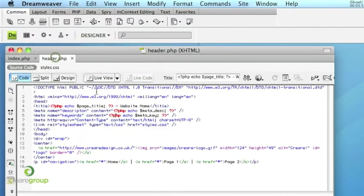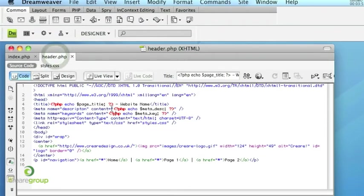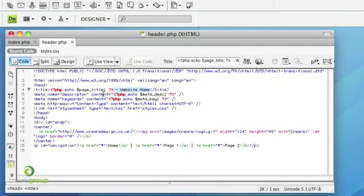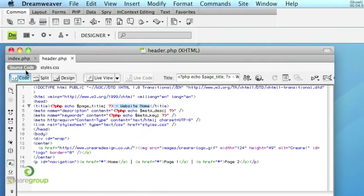Like I said, you can also template parts of your page title like we've done here. Again, you can do this on the other tags as well.